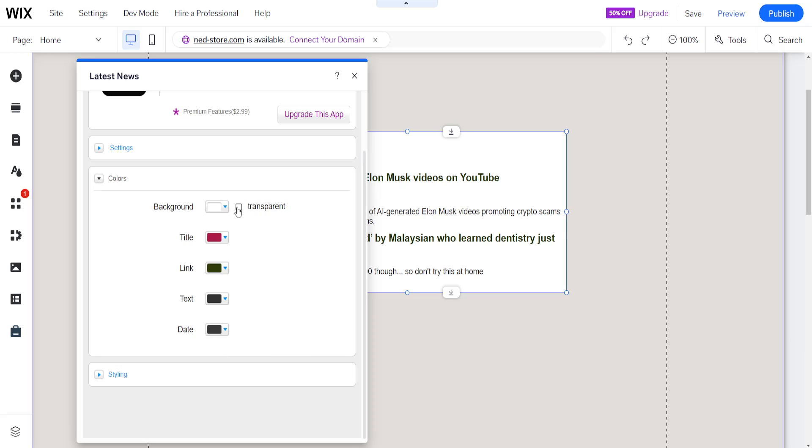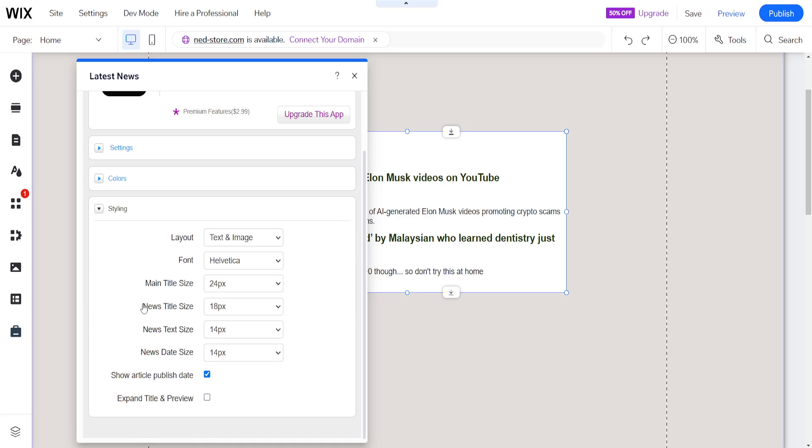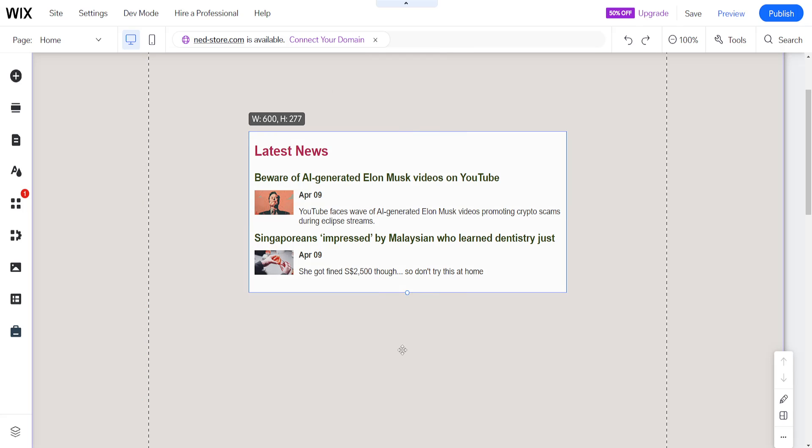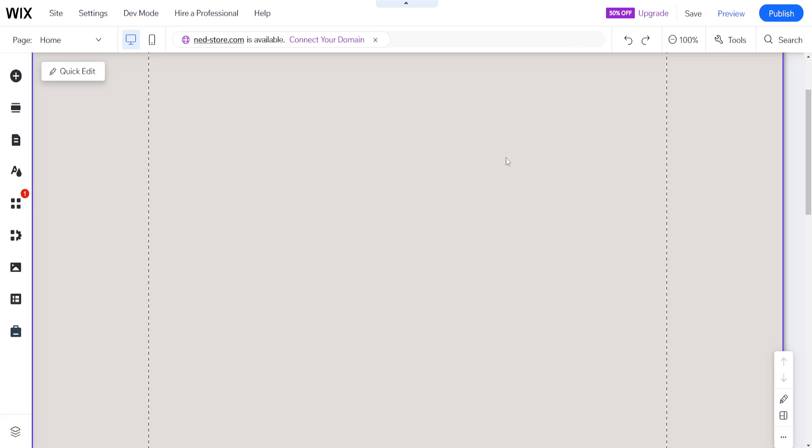You can adjust the styling to your liking. That's basically how you add news to your Wix website. I hope this helps you out - leave a like and subscribe, and I'll see you next time.